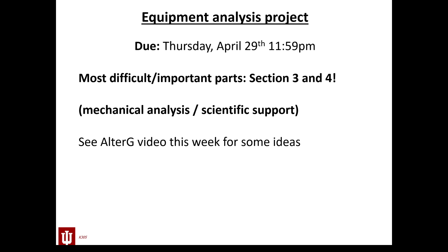The ones that I think will cause you the most difficulties are Sections 3 and 4 — the Mechanical Analysis of the Equipment and the Scientific Support. I'll have some specific suggestions in an upcoming video, but broadly, I'm going to encourage you to be specific and maybe focus on one specific joint or one specific motion, rather than saying this equipment is going to help you increase muscle strength. Finding scientific studies might also be tricky for some of you, as I'll talk about in an upcoming video.